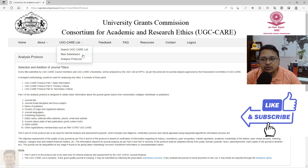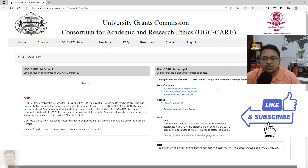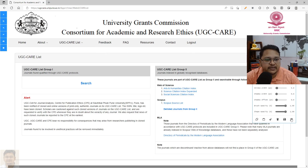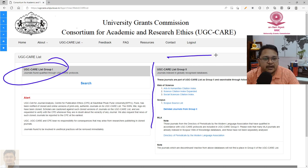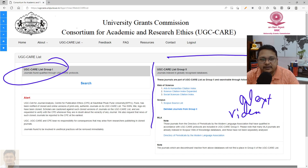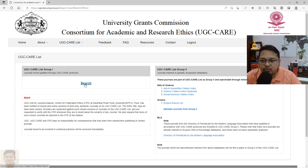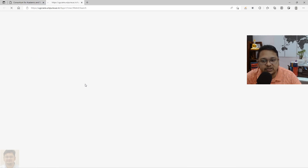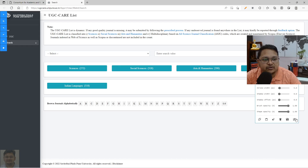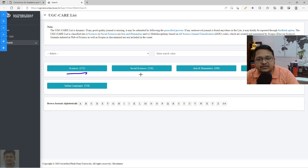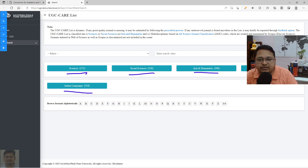Once you log in and go to the search page, we will focus on UGC Care Group 1 — the other part will be covered in the next video. Put in a search to explore the general data indexed in UGC Care Group 1. As you can see, different discipline-wise categories are listed: science, social sciences, arts and humanities, multidisciplinary, and Indian languages.